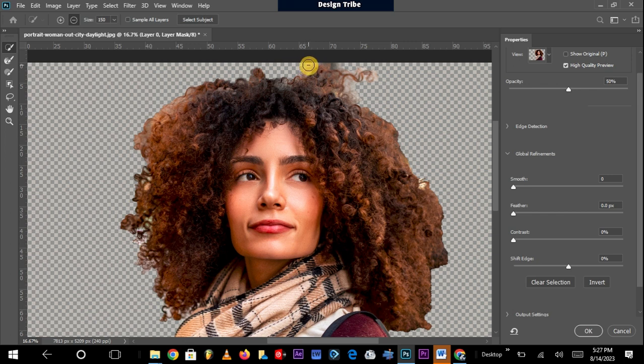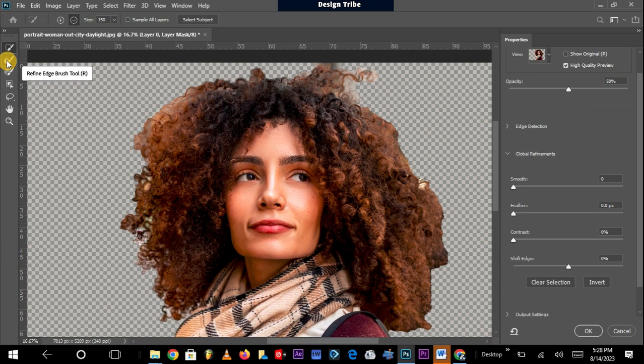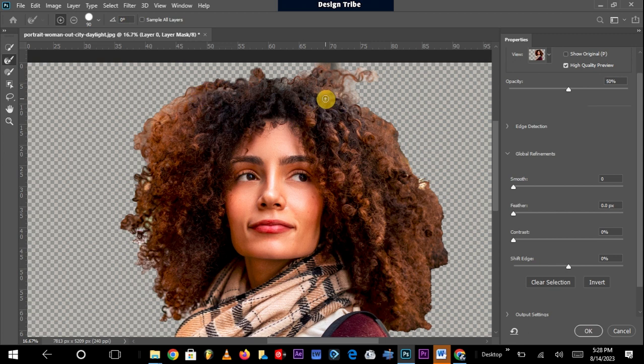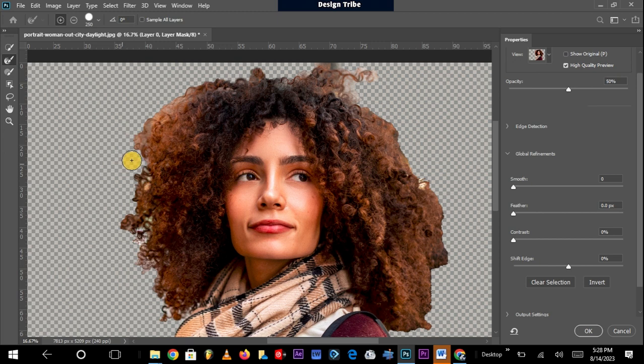Once that is done, the next thing to do is to use the Refine Edge tool. The Refine Edge tool helps to bring some details on the edges. It softens the edges so that you don't really have a sharp transition from the selection to the area that was taken out of the selection. You also have to bring in the little strands of hair around the edges of your selection.